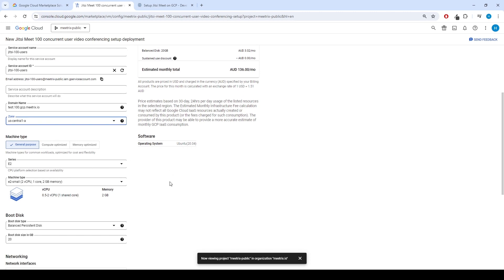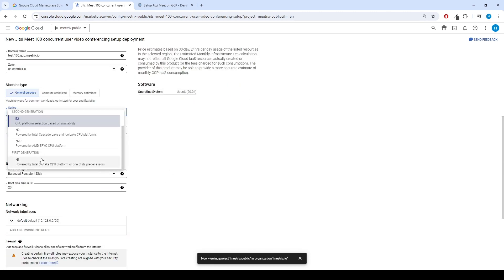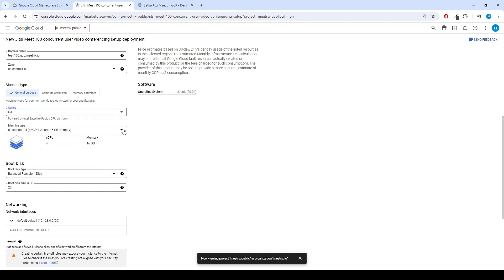Recommended size for the VM machine is C2-Standard4 for 100 user setup. You may use a different machine type like C3-Standard4.